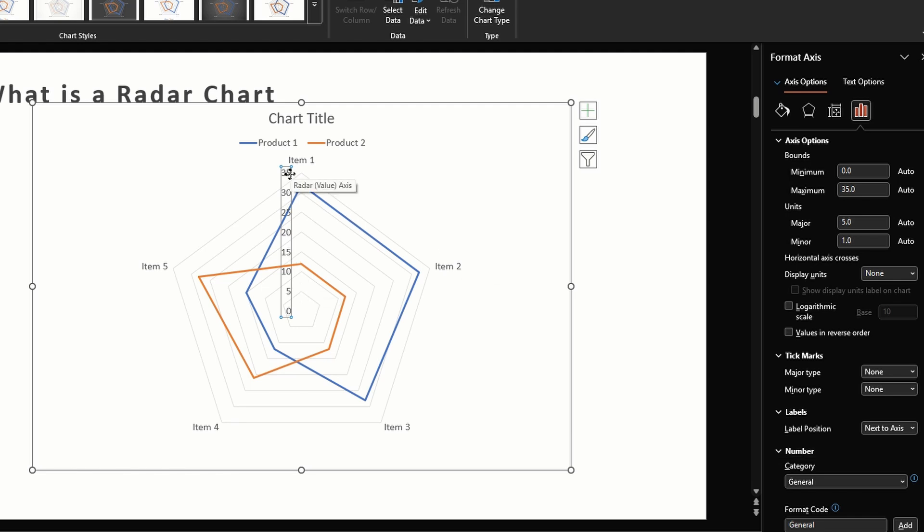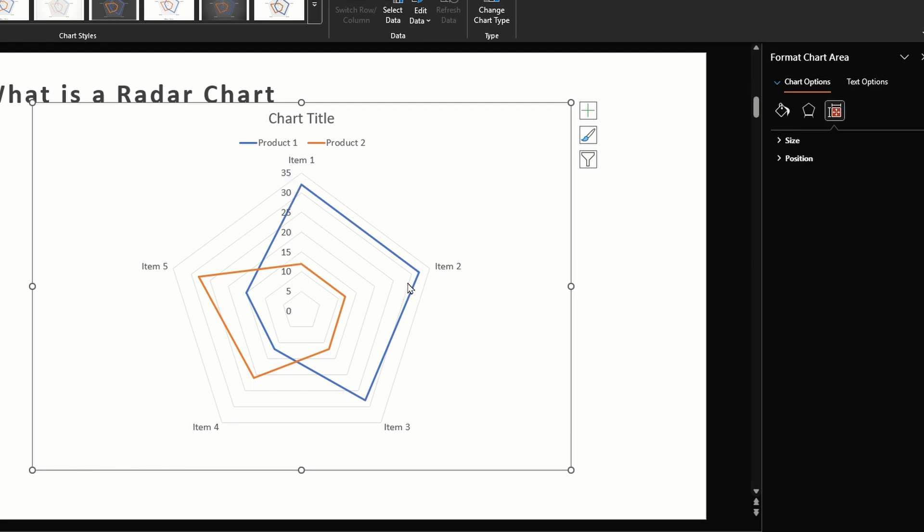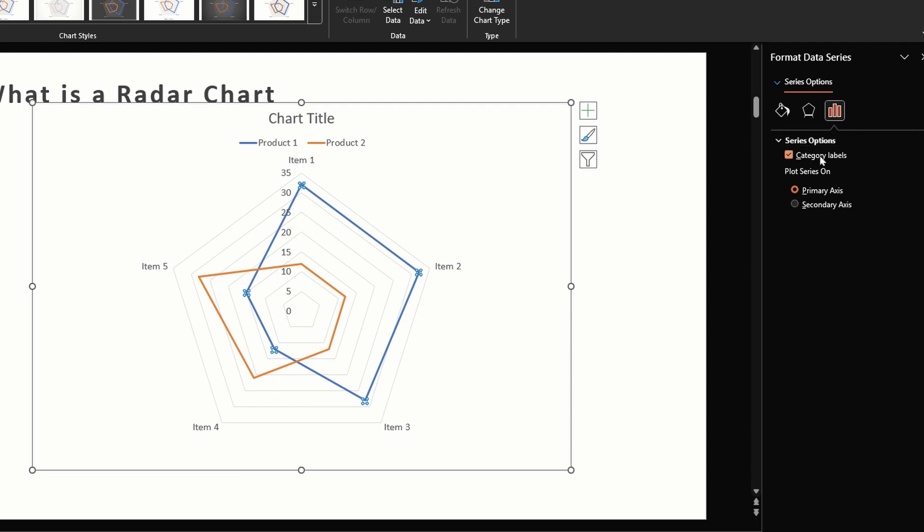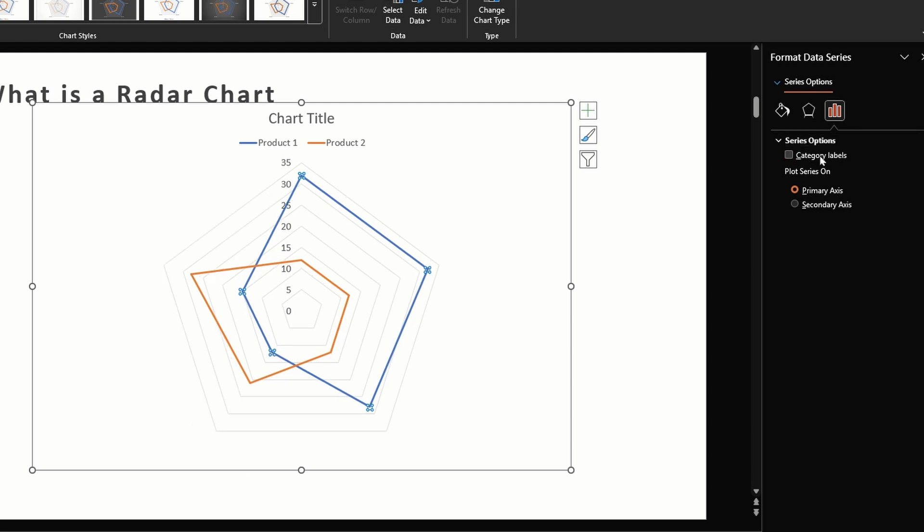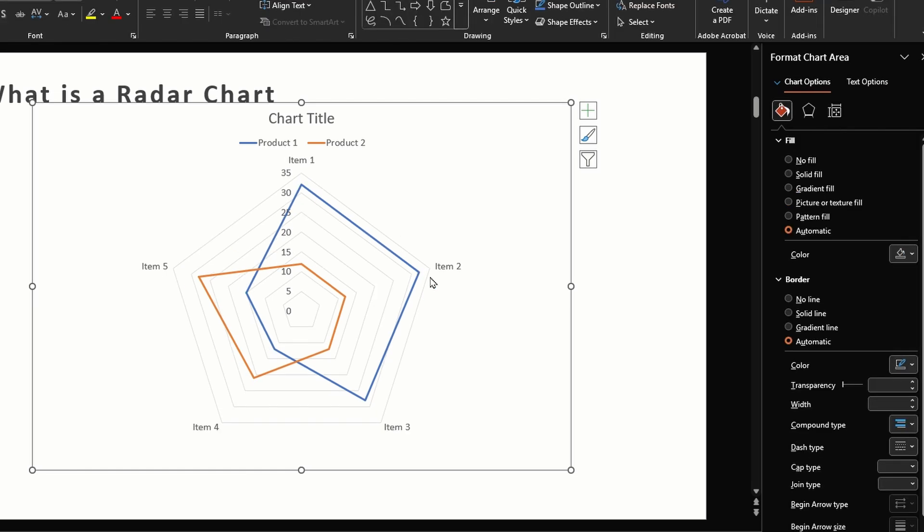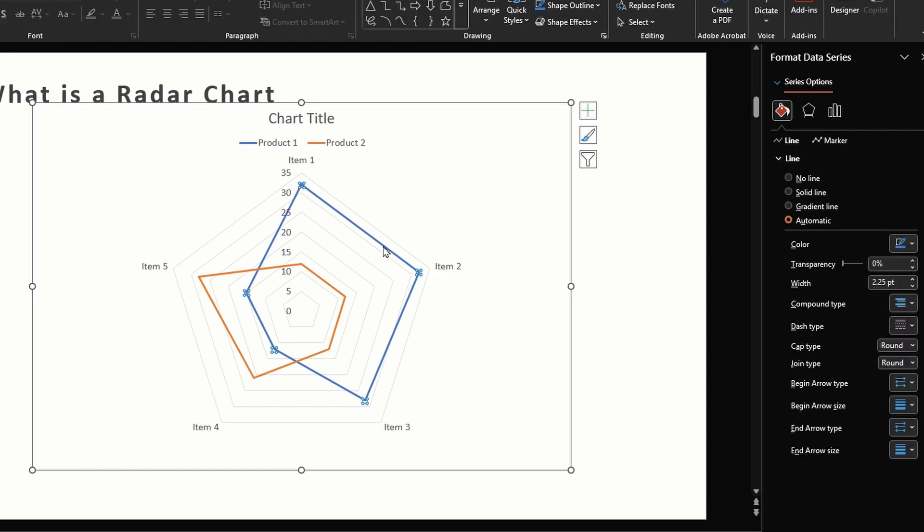Next I'm going to bring my cursor on this line near this data point and then double click. We get one series option here and we can uncheck the category labels, so this just gets rid of the category label. Next we can also format our lines, so the line formatting options are pretty much standard.